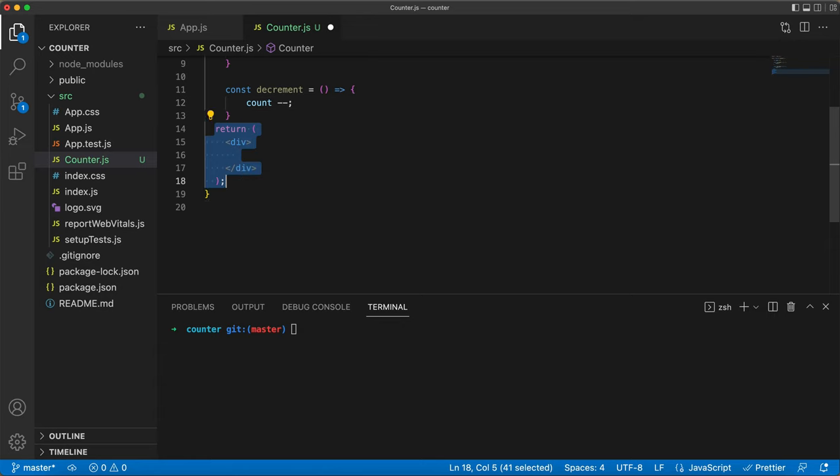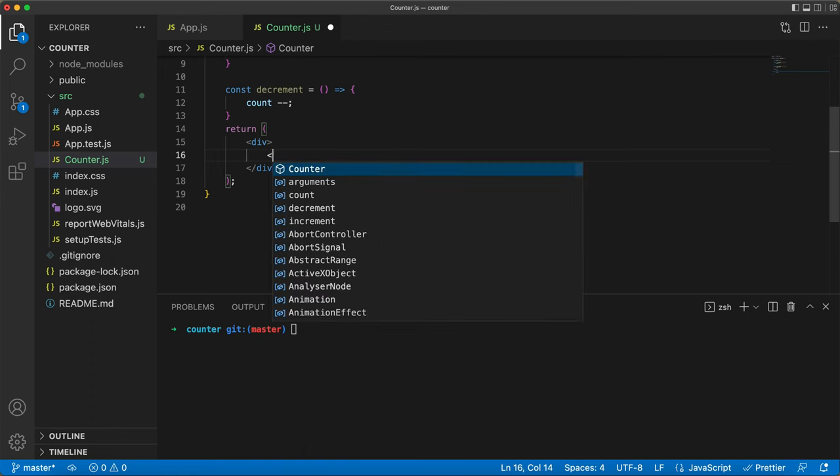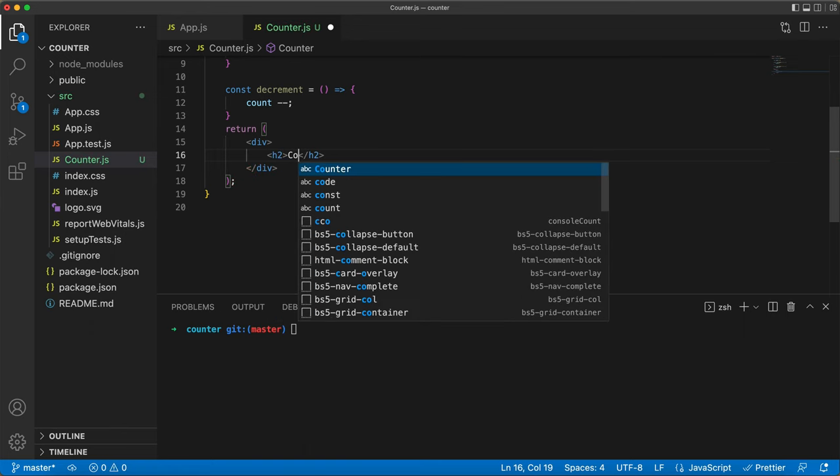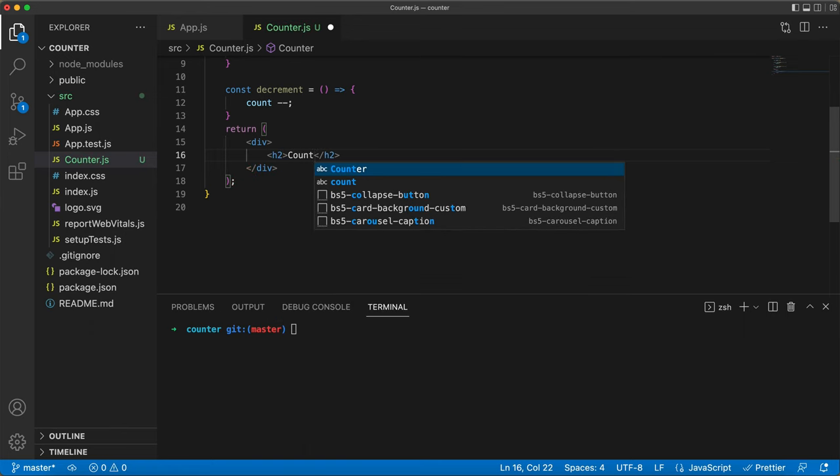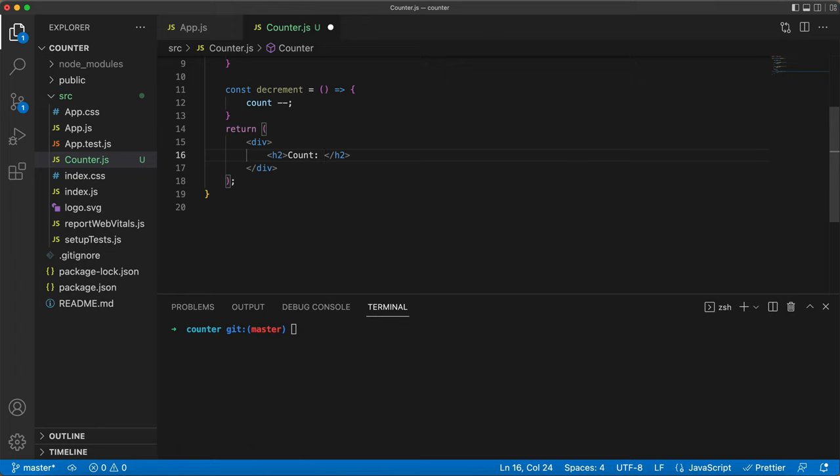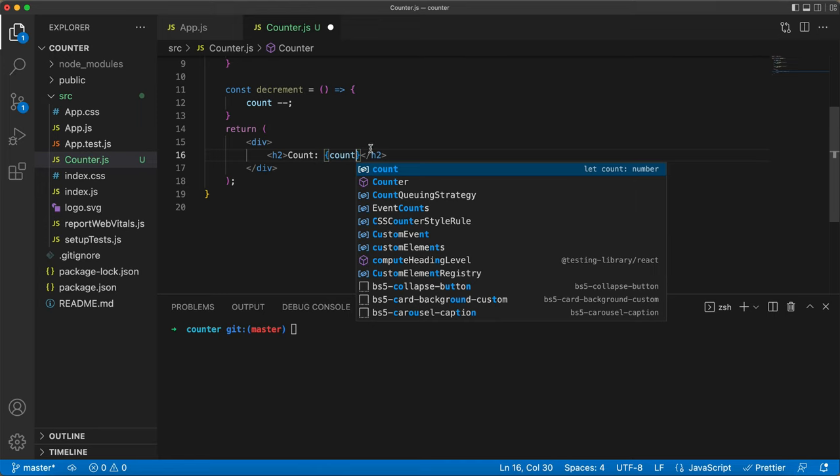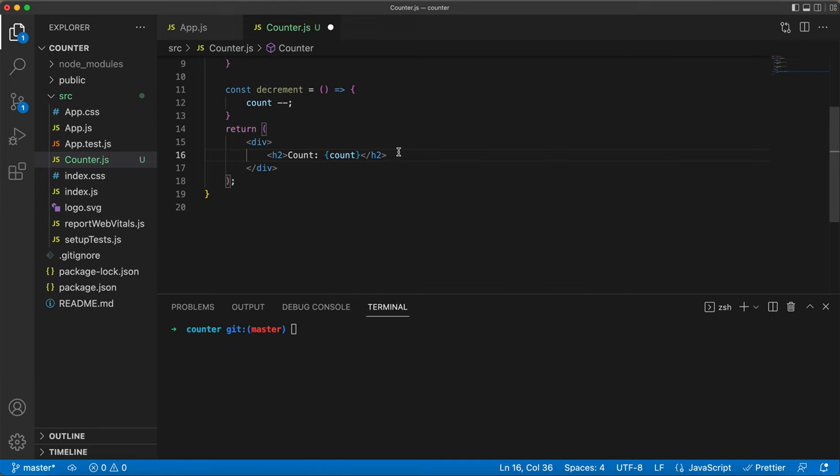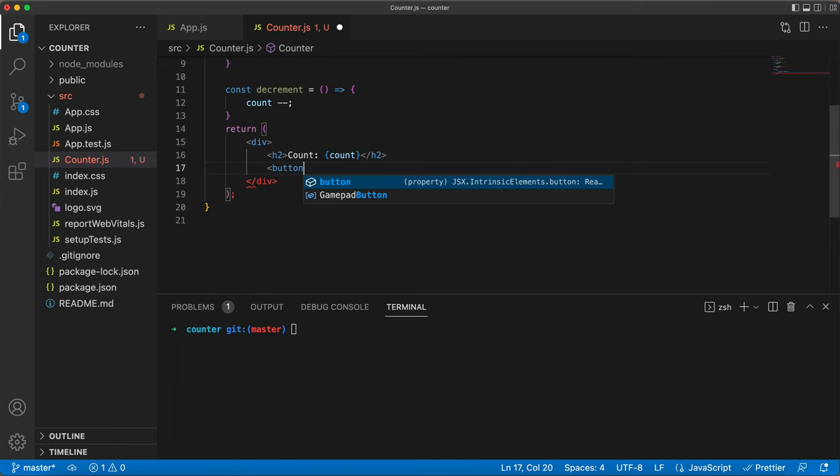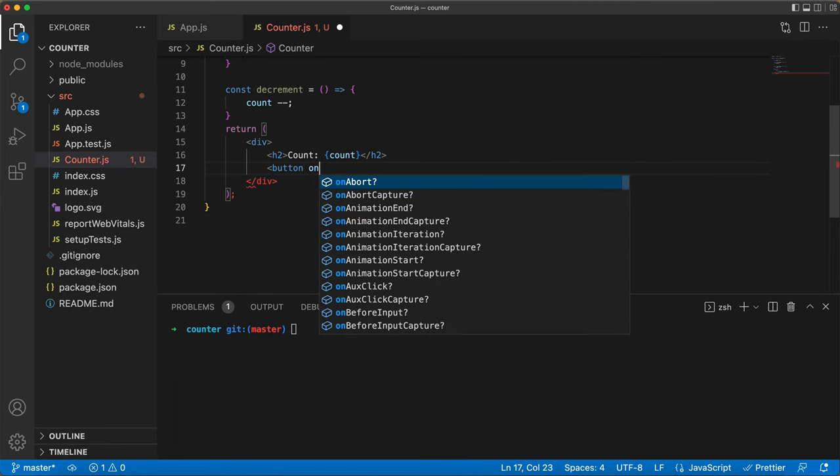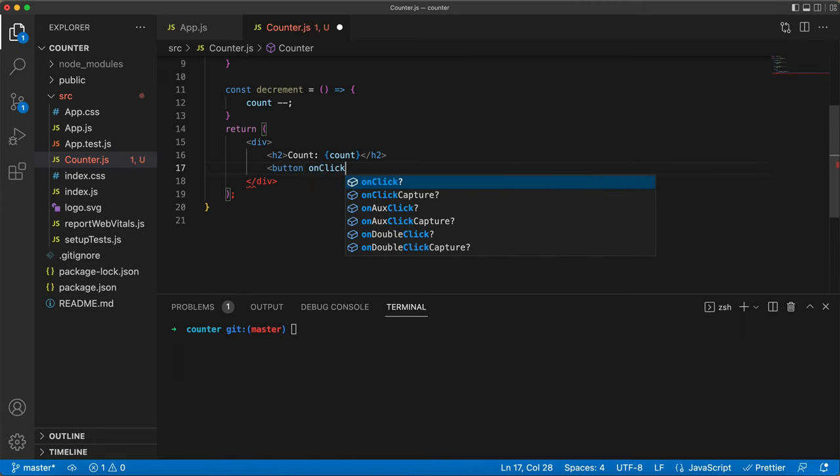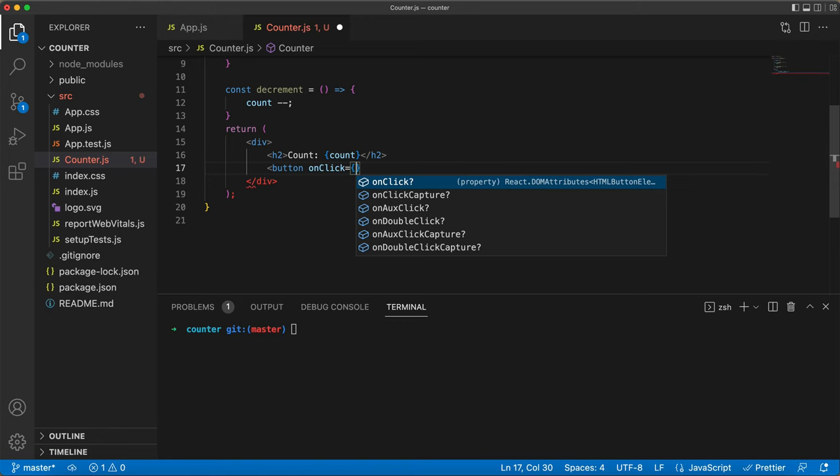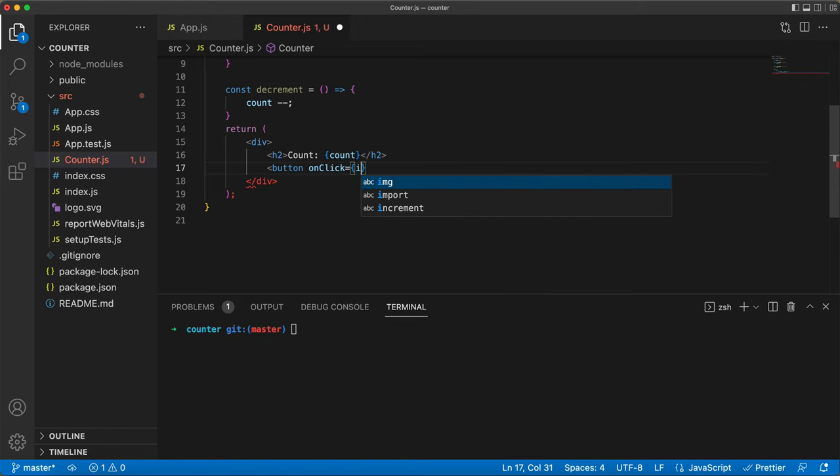And here comes the JSX magic. Inside the render function, we are using the h2 tag to display a heading and check out how we insert a variable in JSX using those curly braces. Next up, we are creating buttons for both incrementing and decrementing. In the onClick attribute, we are passing our function and a little description for the button.